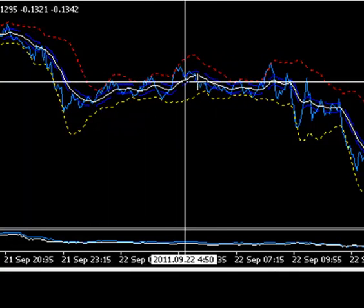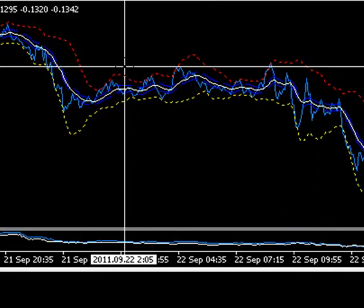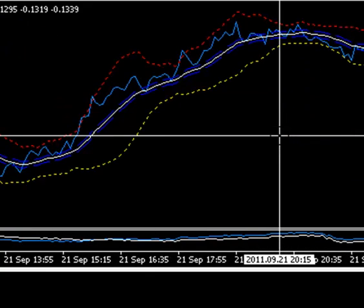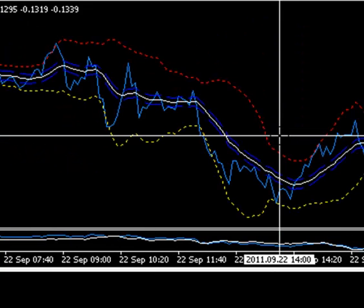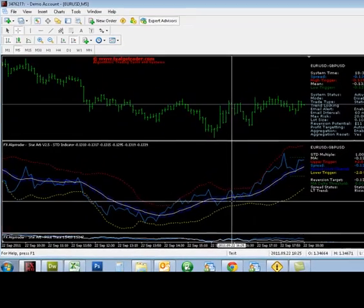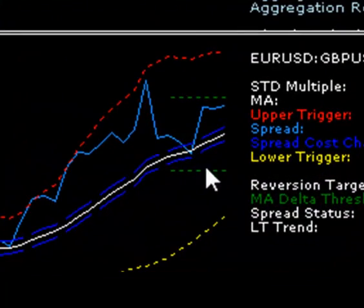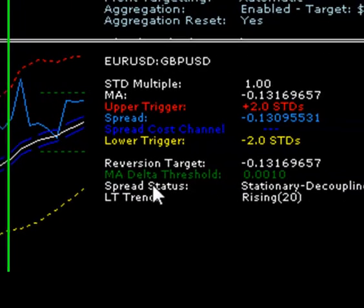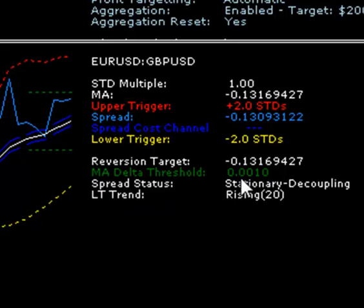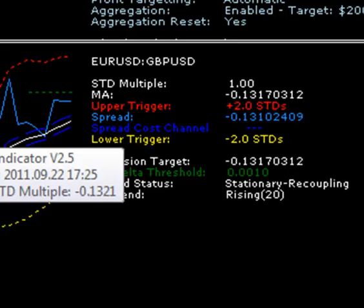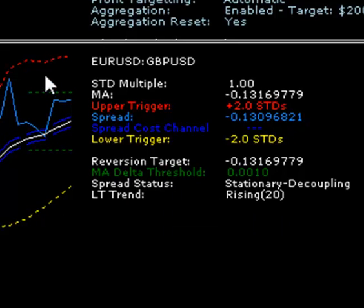That's where you can configure the MA delta threshold to basically try and filter spreads which fit within a certain channel. You can see here these dotted green lines represent the MA delta threshold channel, which is defined by this figure in the STD indicator — MA delta threshold. If you increase that number, 0.001, this channel will widen. If the moving average falls outside the channel, the spread will be considered as directional. As everything is inside the channel at the moment, the spread is considered stationary.